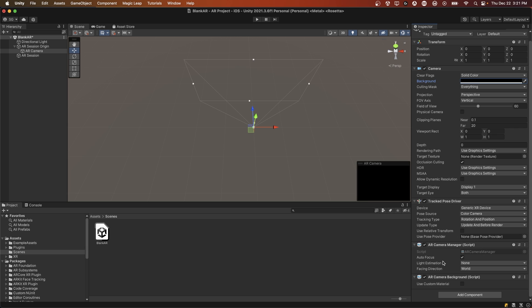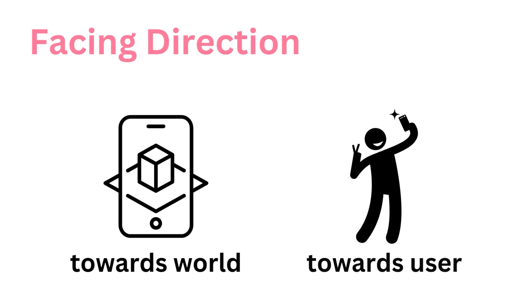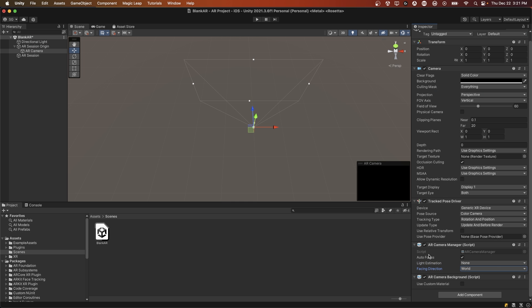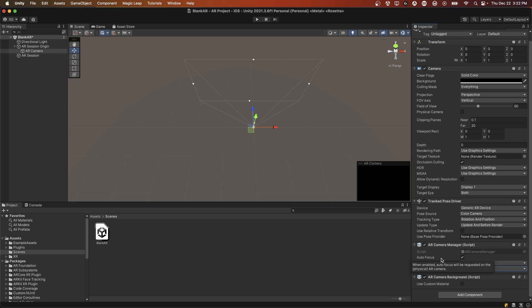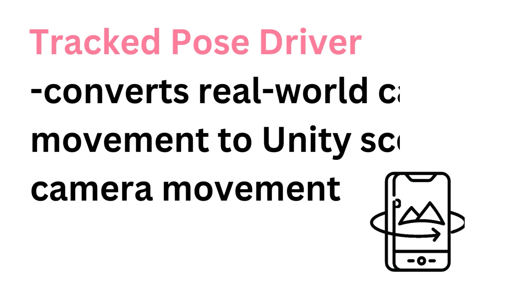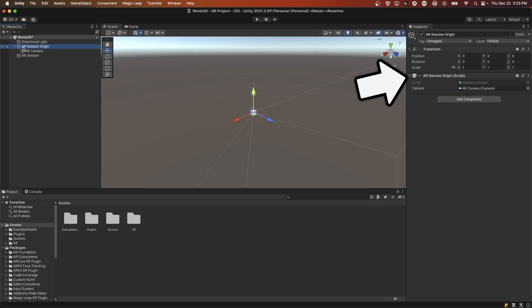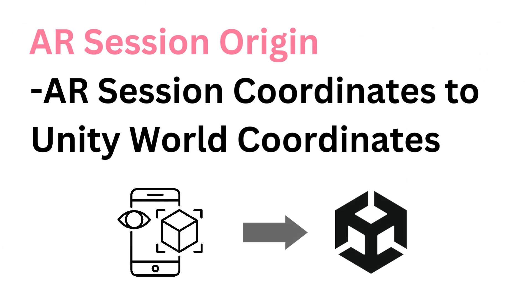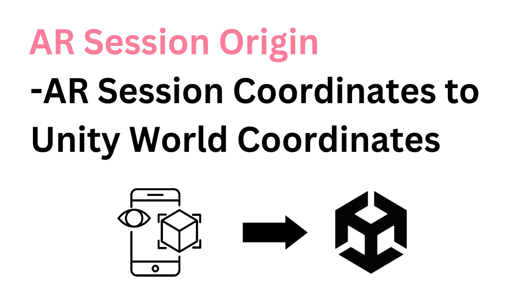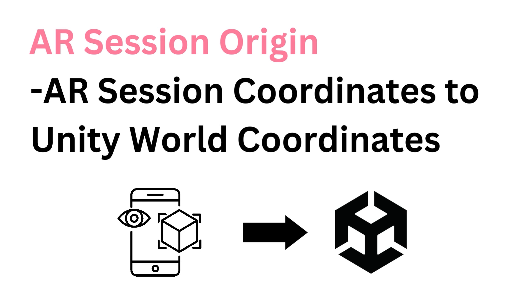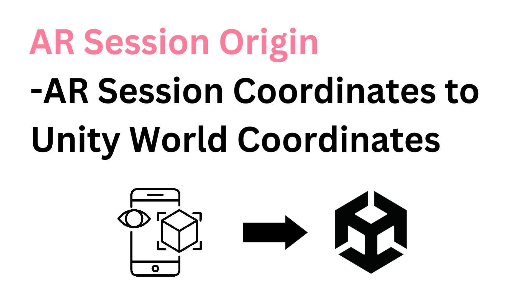As the name states, the AR camera manager manages the camera of your phone. You can change several settings here, such as the direction that you want it to be facing, whether it's the world or the user, the light estimation mode, and if you want it to autofocus. For all of these settings, we'll want to keep these as is for now. The tracked pose driver essentially applies the pose value of your phone to the transform of the game object, so the camera in the Unity scene will move as you move your phone around your room or the scene. The ARSession origin is responsible for converting the ARSession space into the Unity world space. When we are using augmented reality on the phone, we actually have a different coordinate system called the ARSession space, and that needs to be converted into Unity world coordinates to correctly map the game objects into your ARSession.